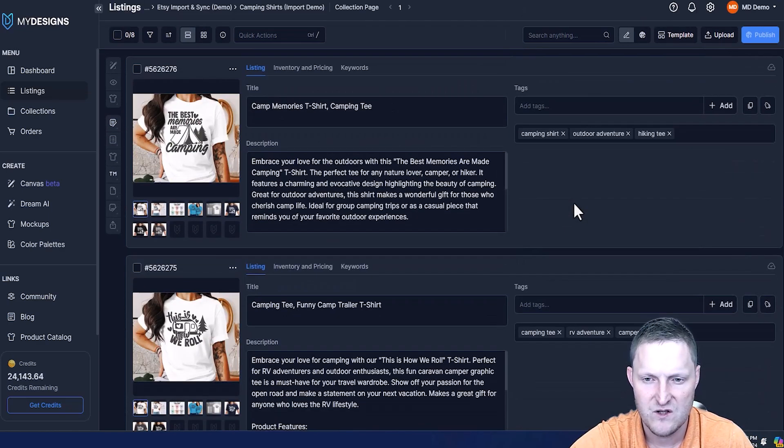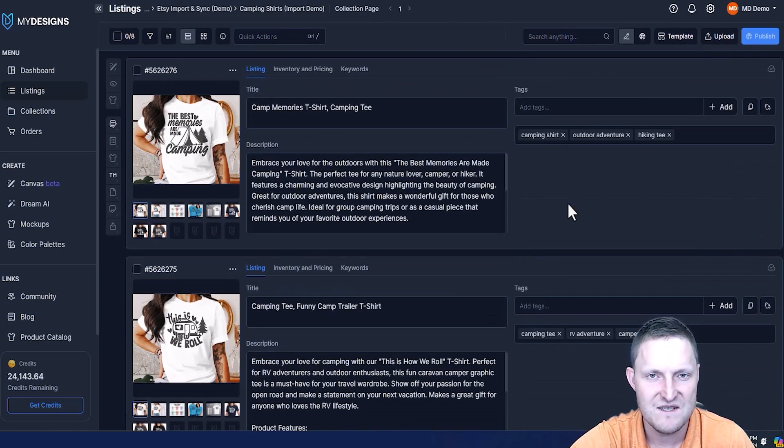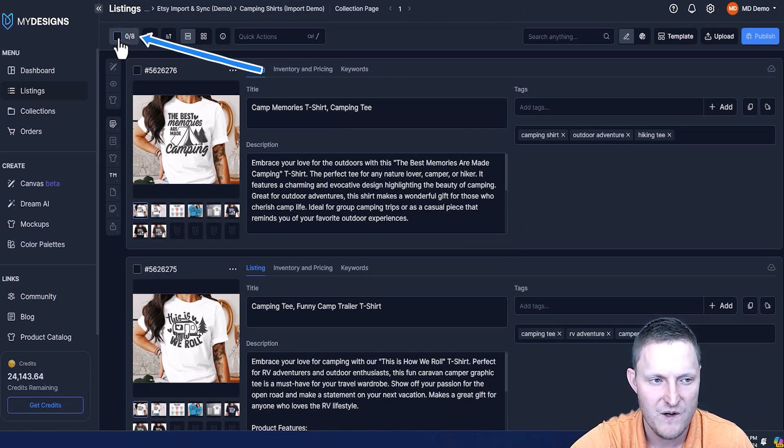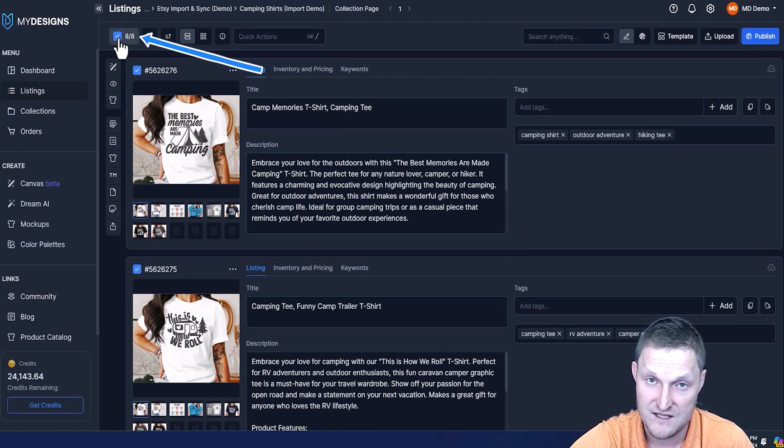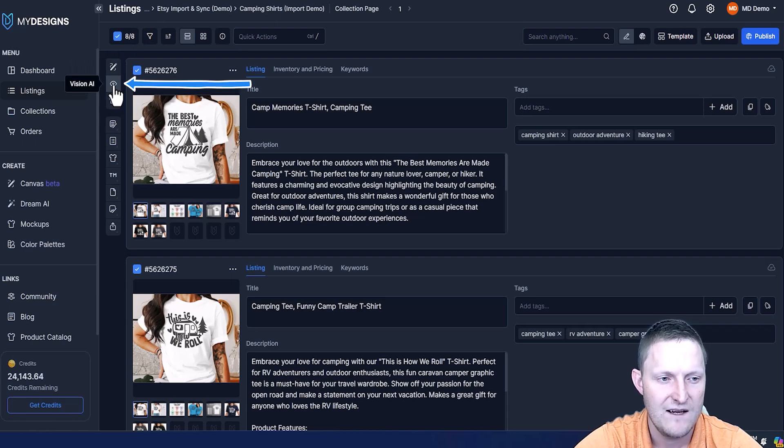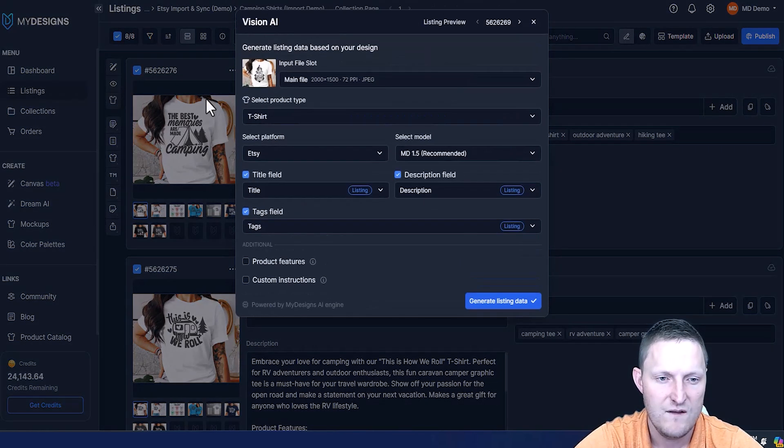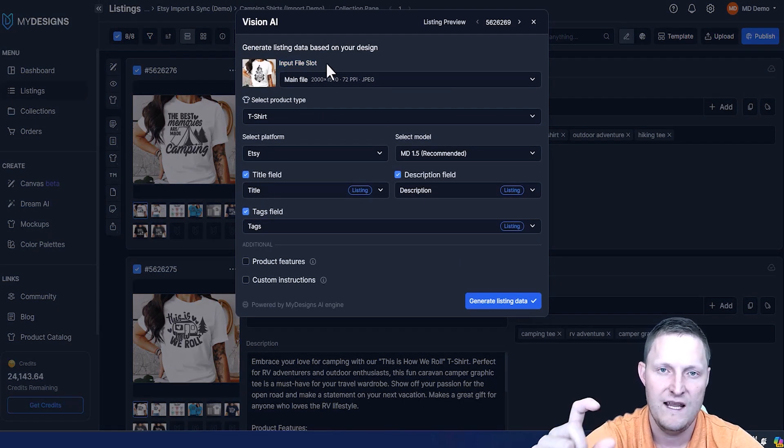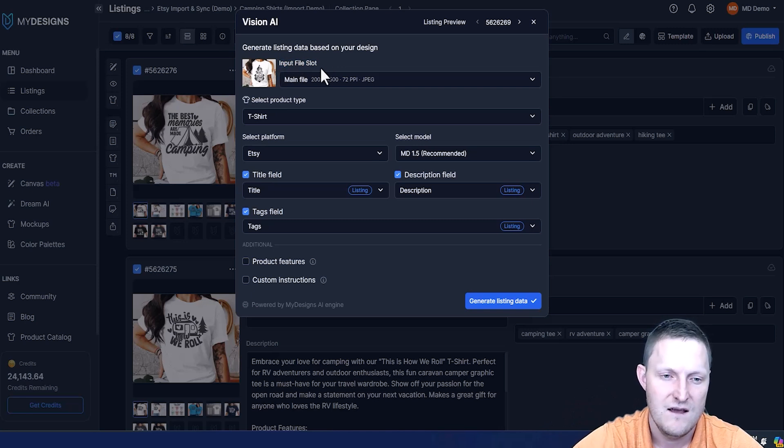Basically, My Designs is amazing - you do everything in bulk. I'm going to come up here, select all eight of these listings I just imported from my Etsy shop, and I'm going to go to this little eye icon, it's Vision AI. What this does is you can give it an input file for our AI to scan. I'm going to take that main file, which is right here.